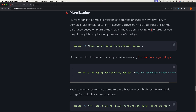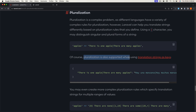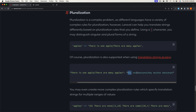For example, 'apples': 'There is one apple | There are many apples' — using a pipe character to separate the singular and plural forms. Pluralization is also supported when using translation strings as keys. For example: 'There is one apple | There are many apples', and here is the translation.